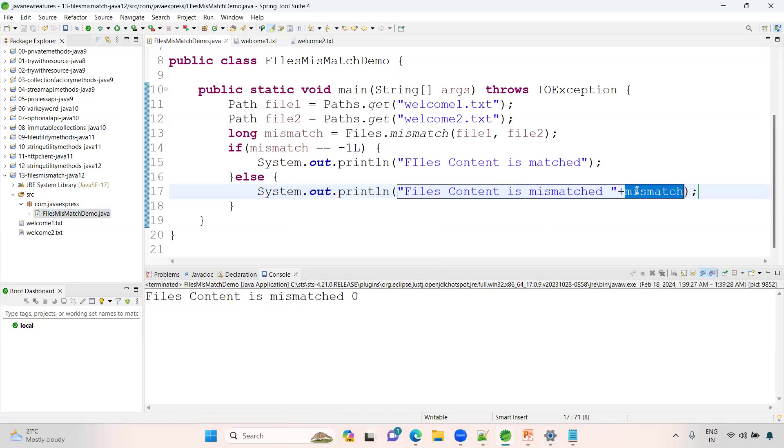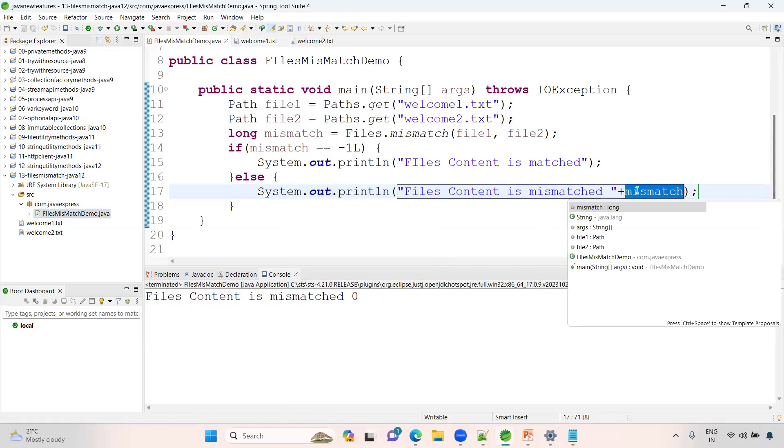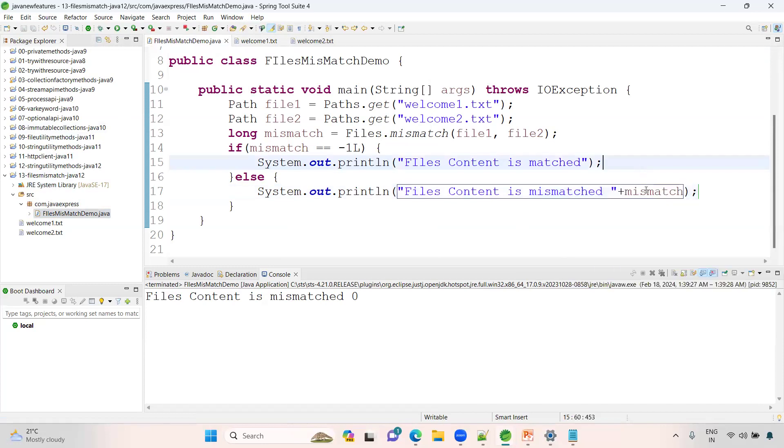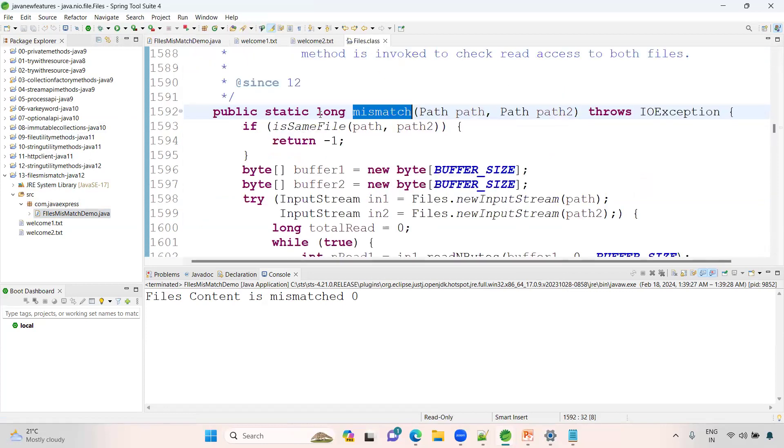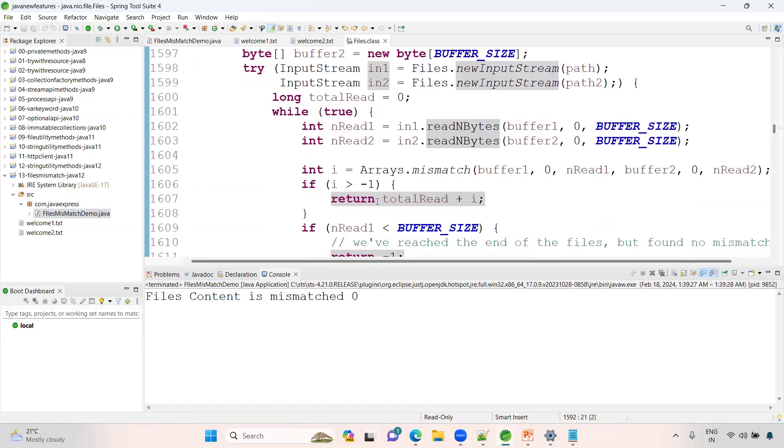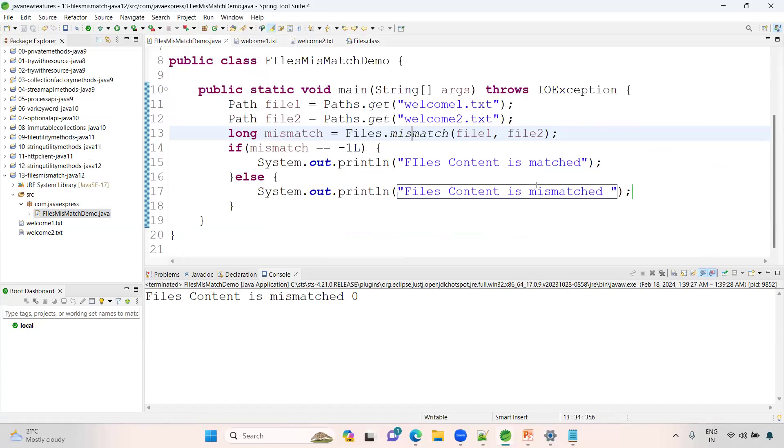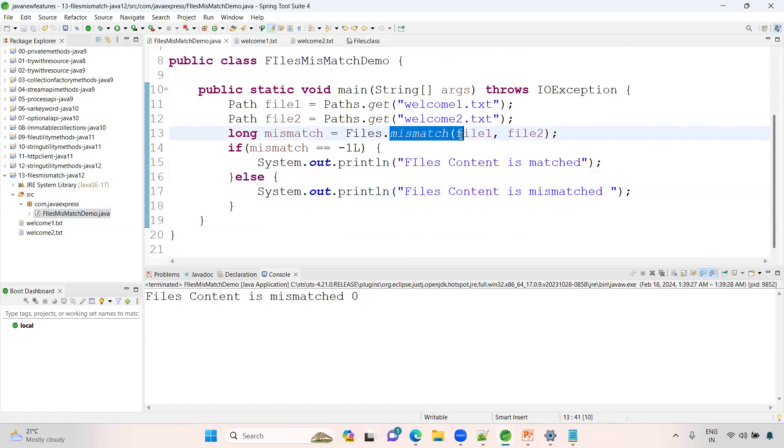I think we should use some different logic. Have a try with this action. Basically it is a long data type. You can do more R&D on this one, guys. So this is the concept of using the mismatch functionality in the Files class.